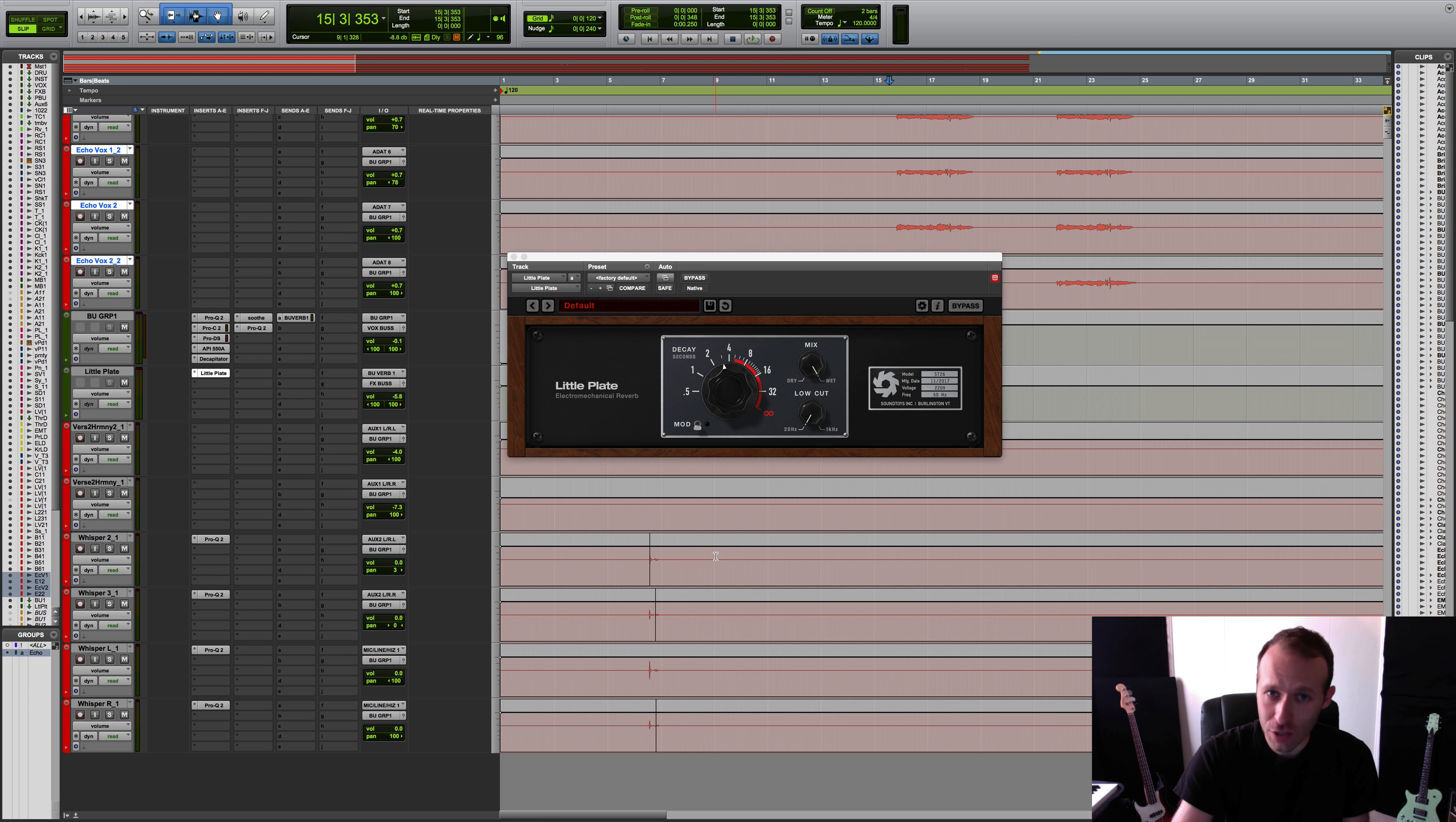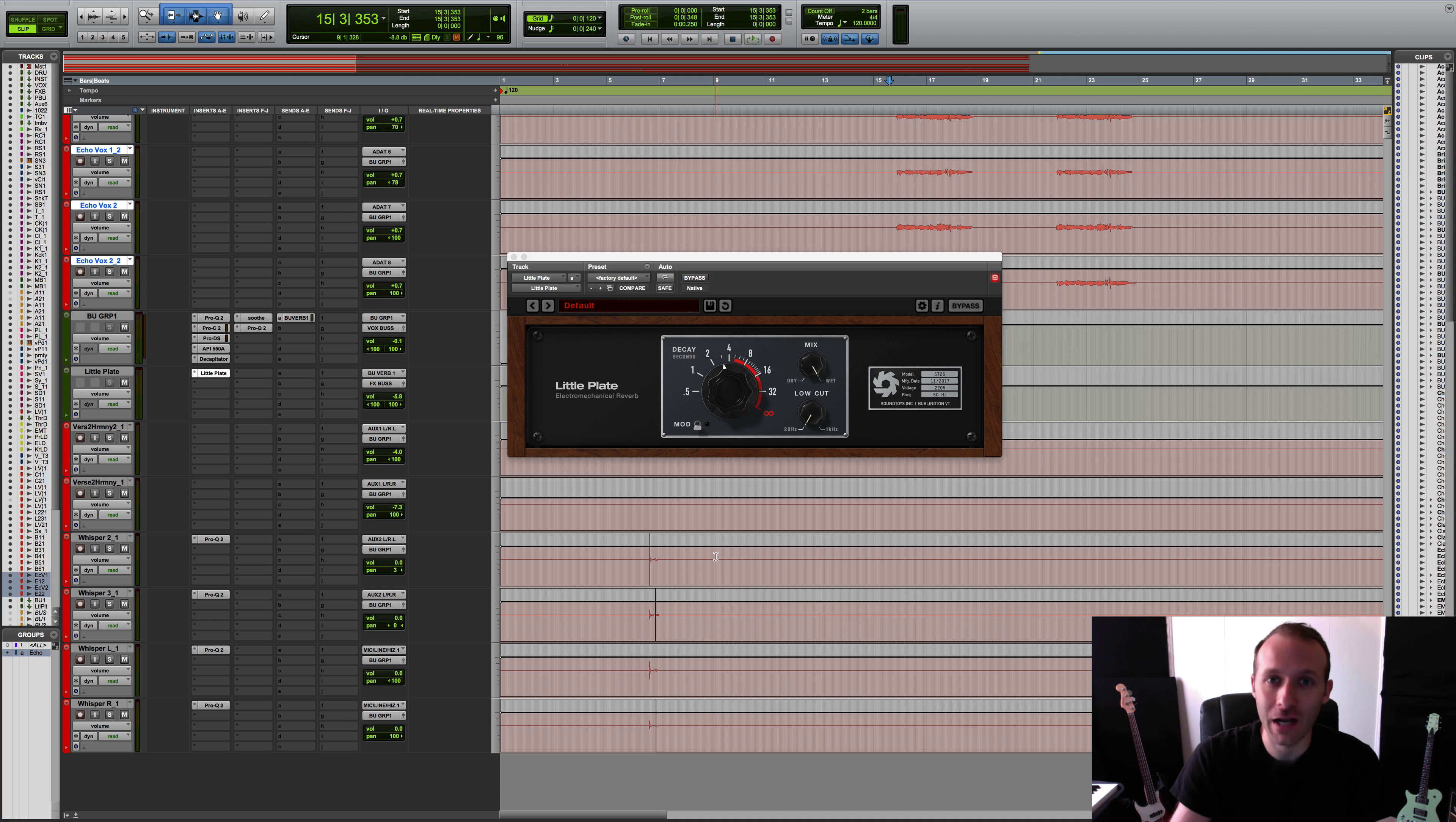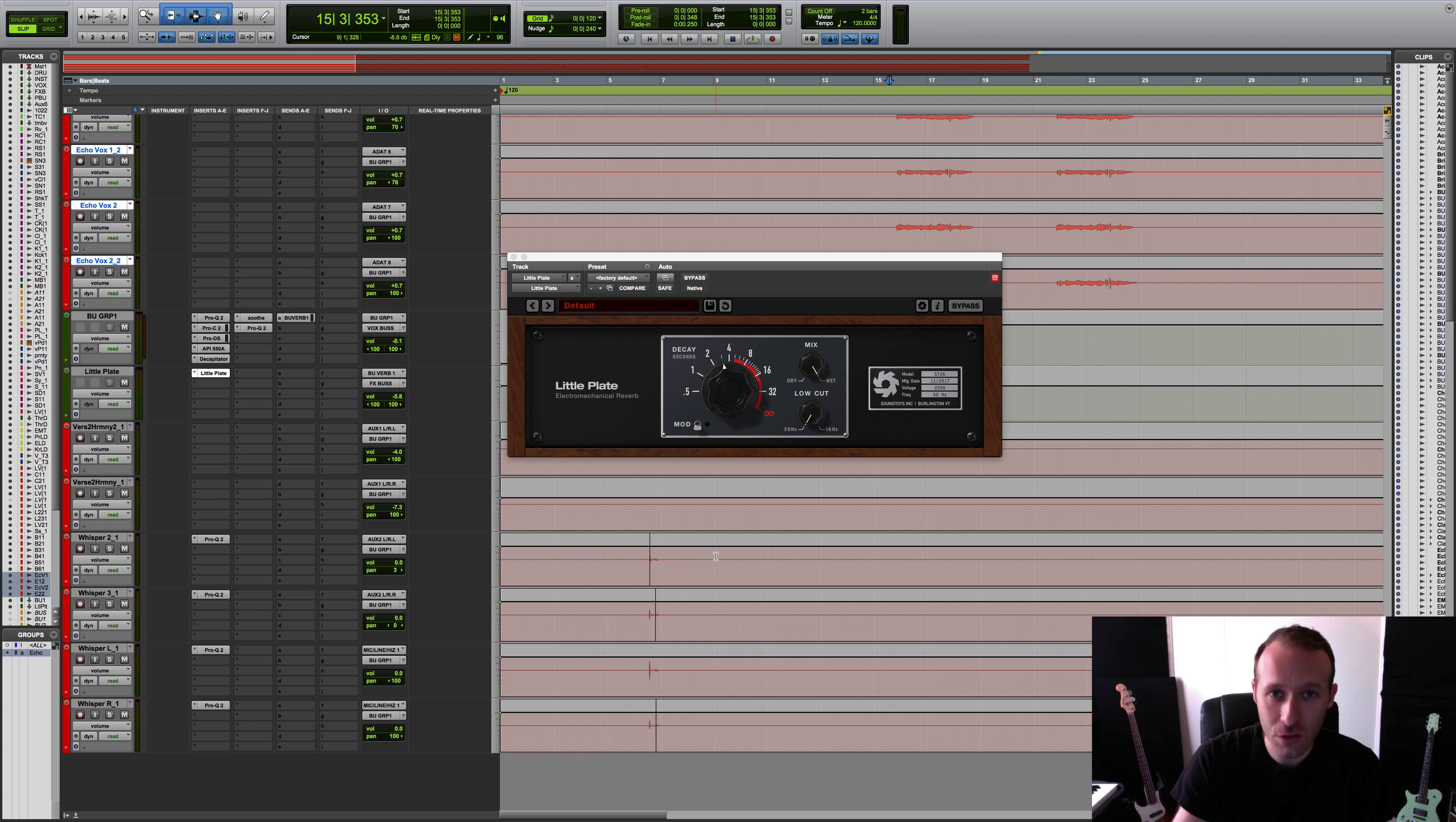As is tradition at Soundtoys, they love creating tools that can help you push sonic boundaries, and we see this reflected in several of the plugin's features, and I'll be covering them.